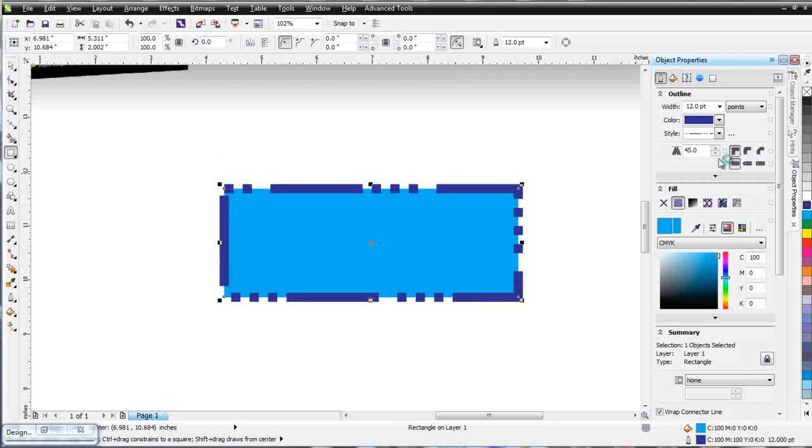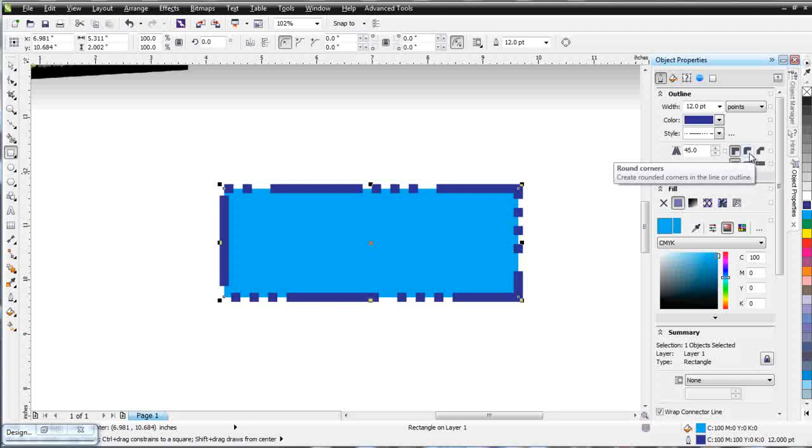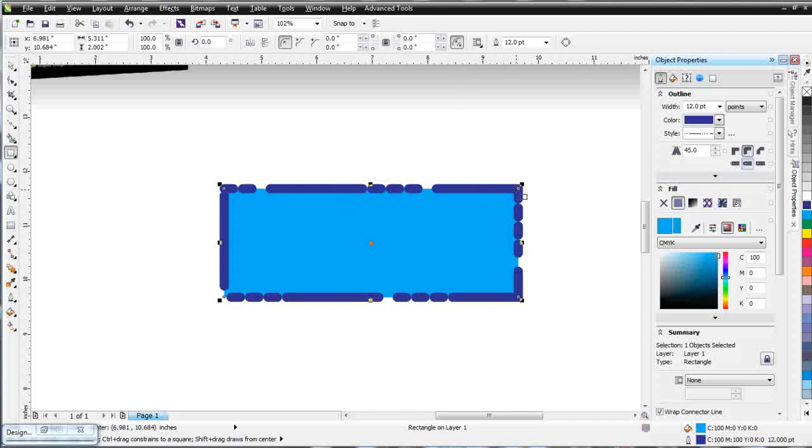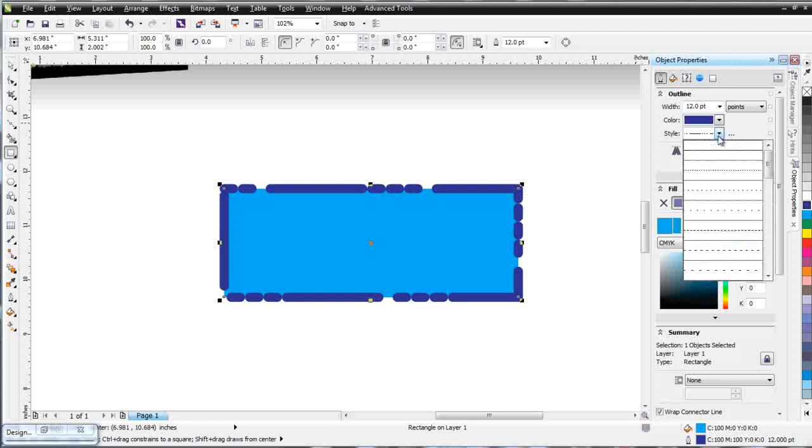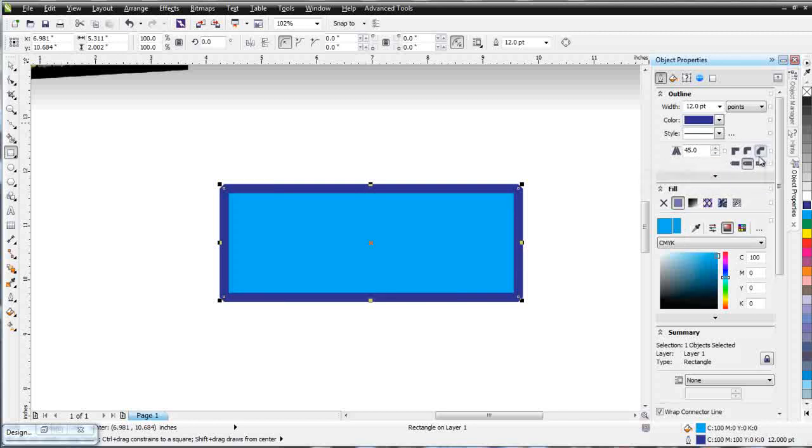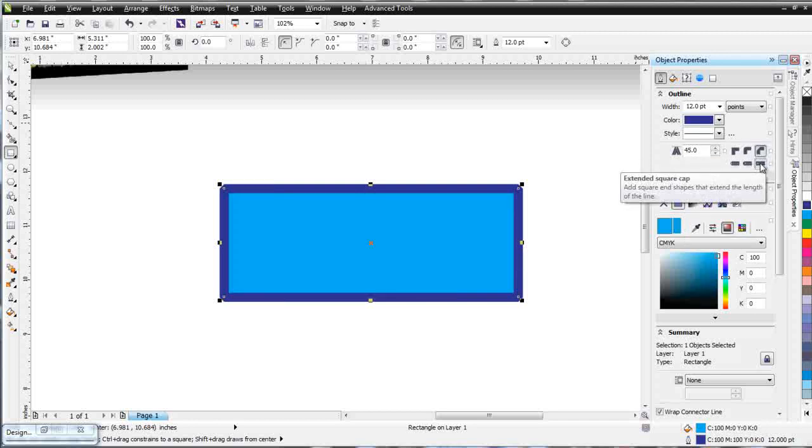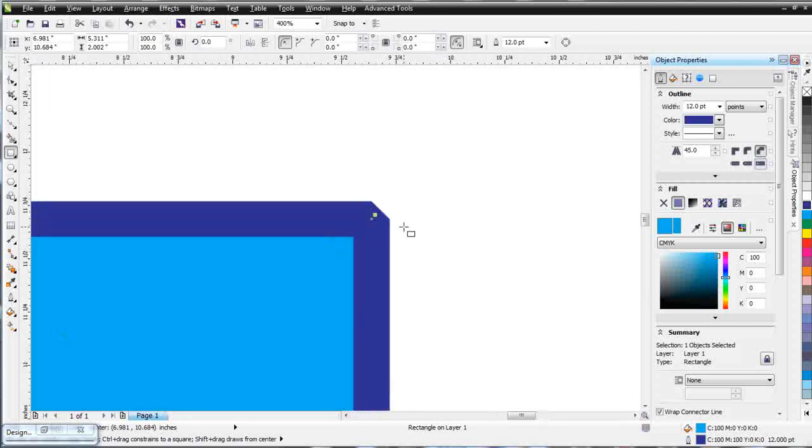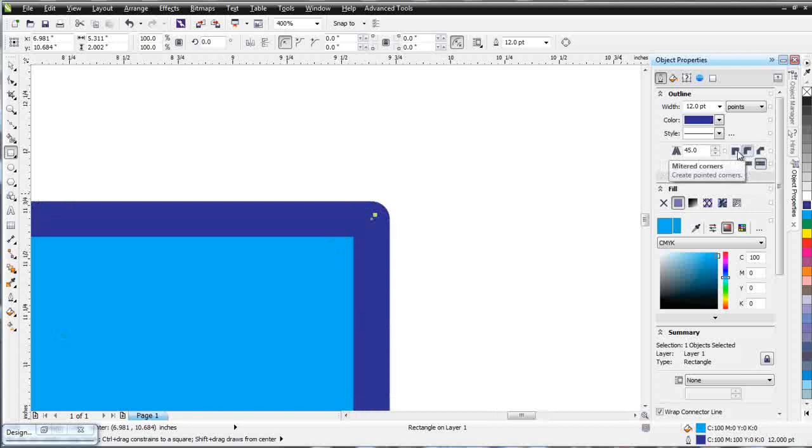Now you'll notice down here at the bottom I can change my corners and end caps. I can have round corners and round end caps, and that changes how my outline is applied to my object. I'm going to change my style back to the default. I can change to a beveled corner and to an extended square cap. You can zoom in and see how that changes my corners. That's rounded. That's mitered.